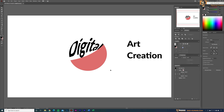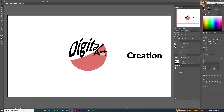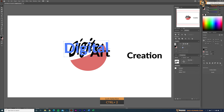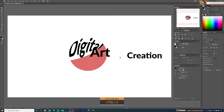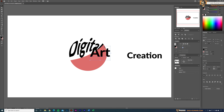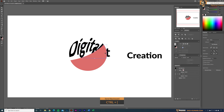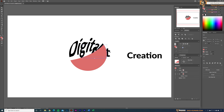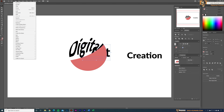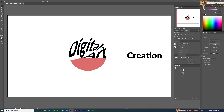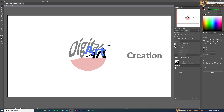We are going to repeat the same for the other two. I'll bring in 'Art,' make it bigger — you can lock the other objects with Ctrl+2 if they're getting in the way. Bring the shape to the front, select both, go to Object > Envelope Distort > Make with Top Object, and arrange the text to something like this.